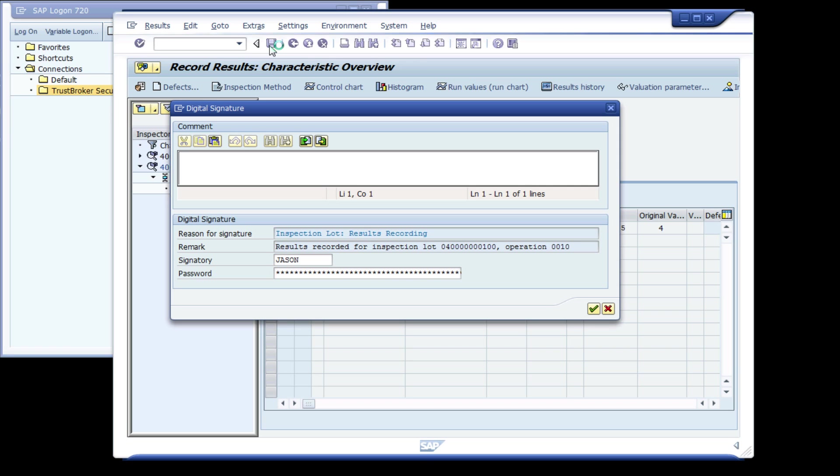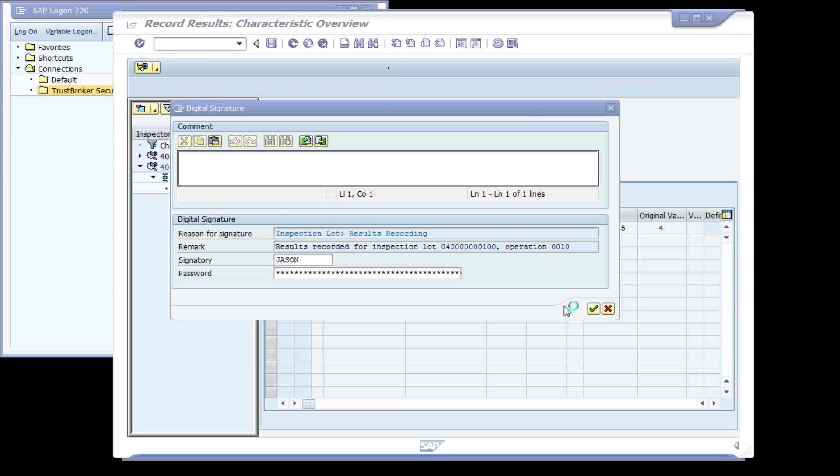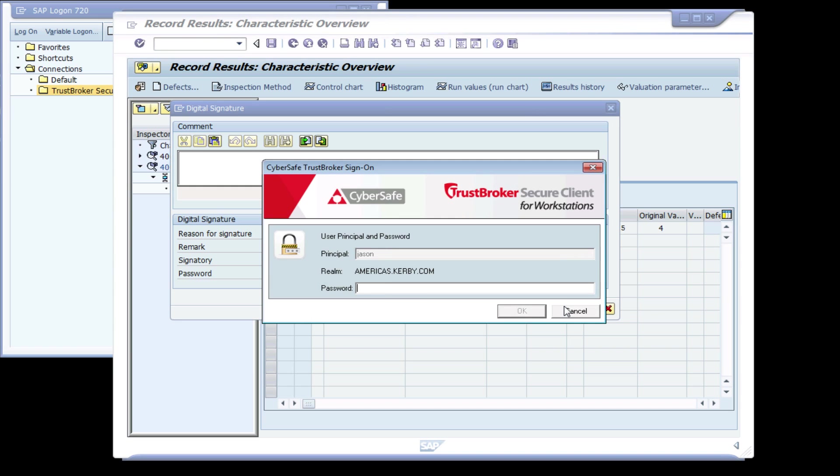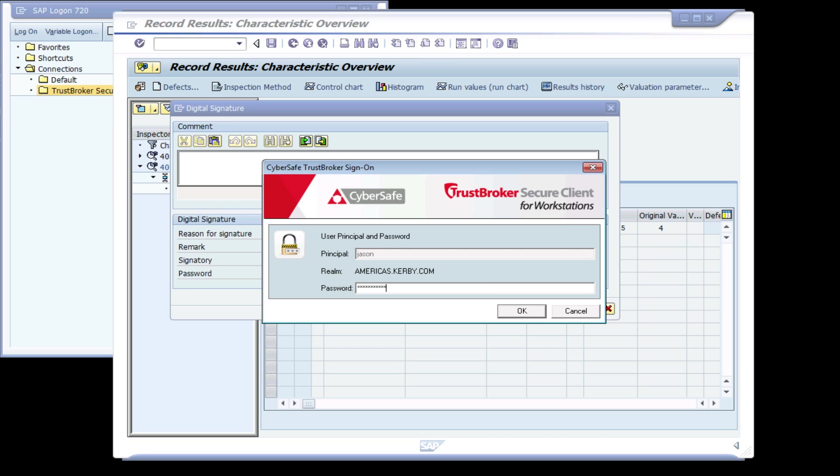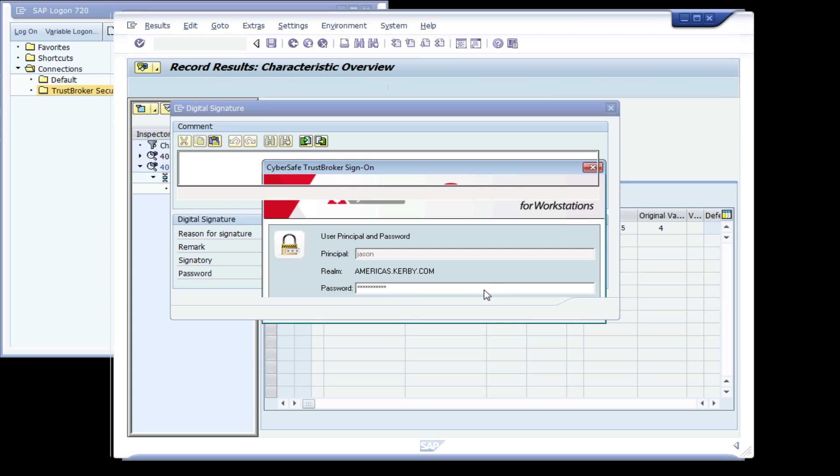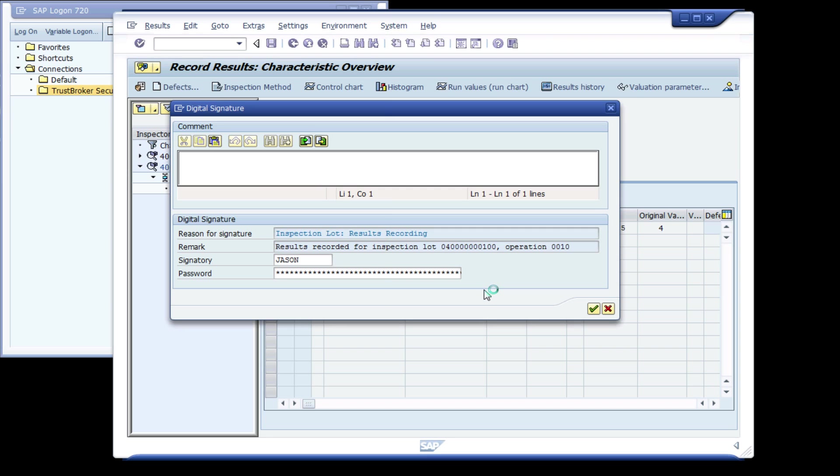Instead, he clicks the tick, and Trust Broker prompts him to enter his Active Directory password, which is the password for the same account that he used to log into SAP, even though he didn't see a sign-on screen when he logged into SAP.